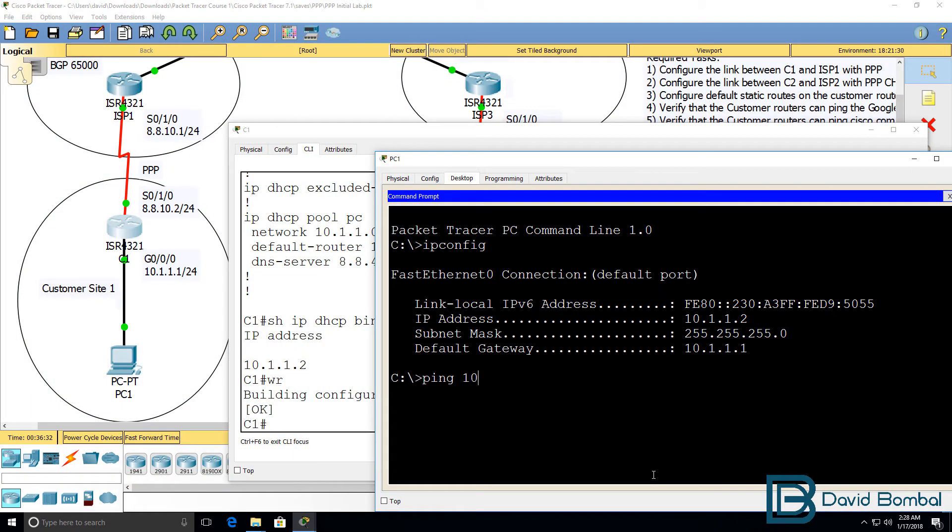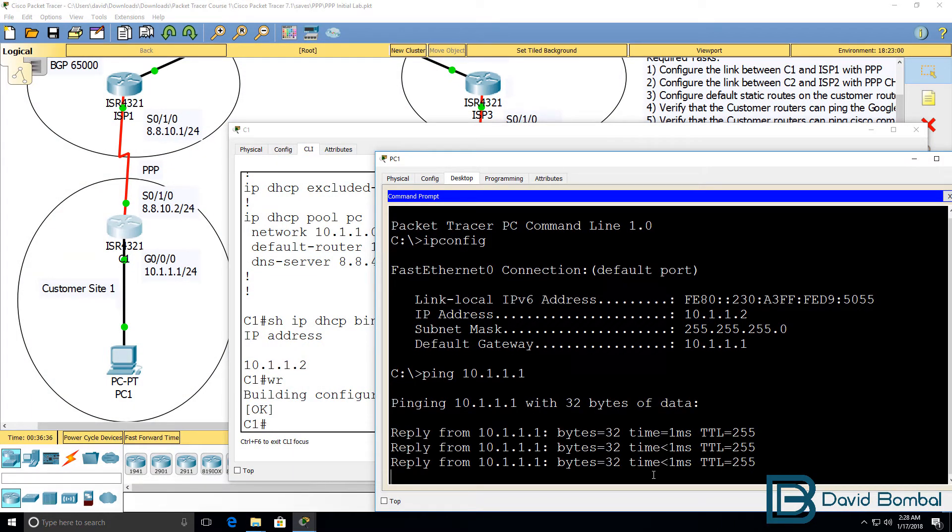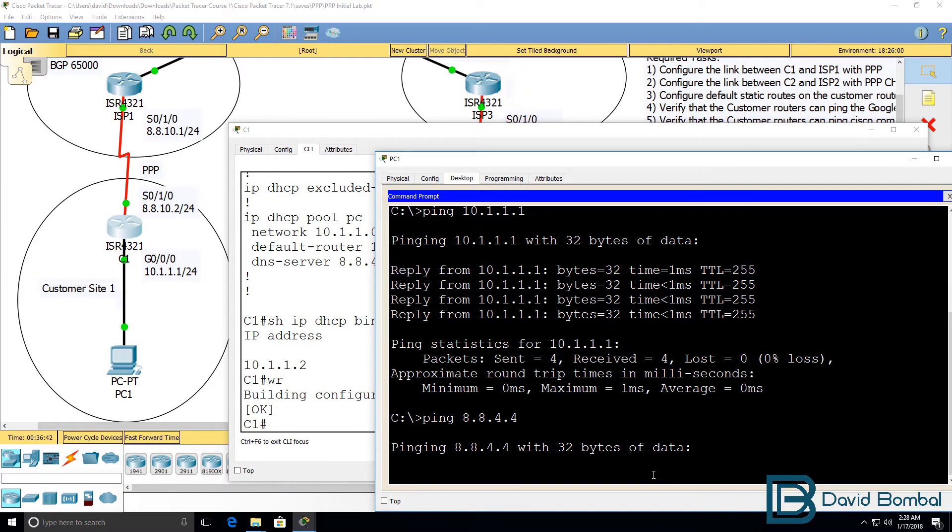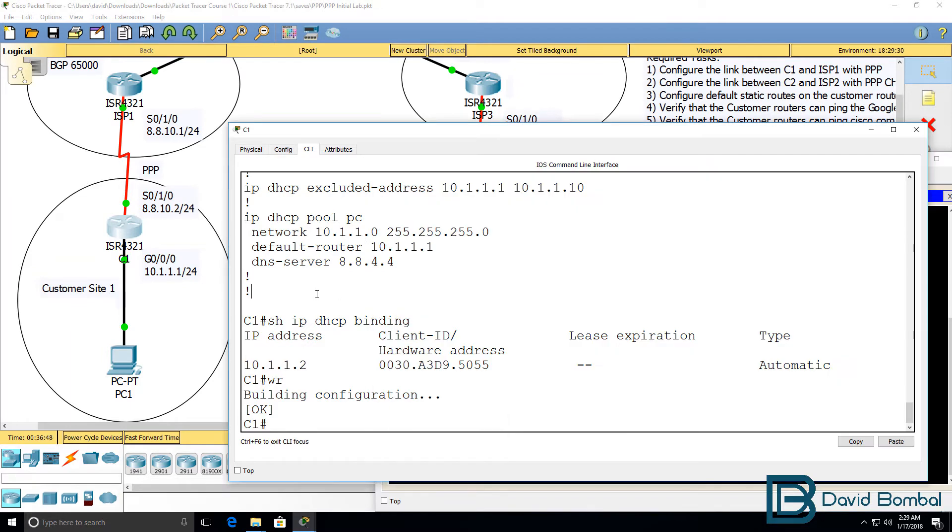The PC will hopefully be able to ping the router, which it can. But it won't be able to ping google.com at this point. Because we need to configure NAT on the router.